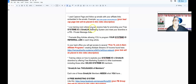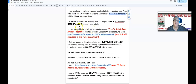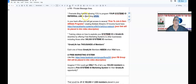You'll have access to a live training room where you can receive help promoting your free System.io and Great Life marketing system, and meet your downline in a private message area. You'll also receive pre-made blog articles allowing you to program your System.io referral link in each blog article. In your back office, you'll get access to several free-to-join-and-earn affiliate programs.